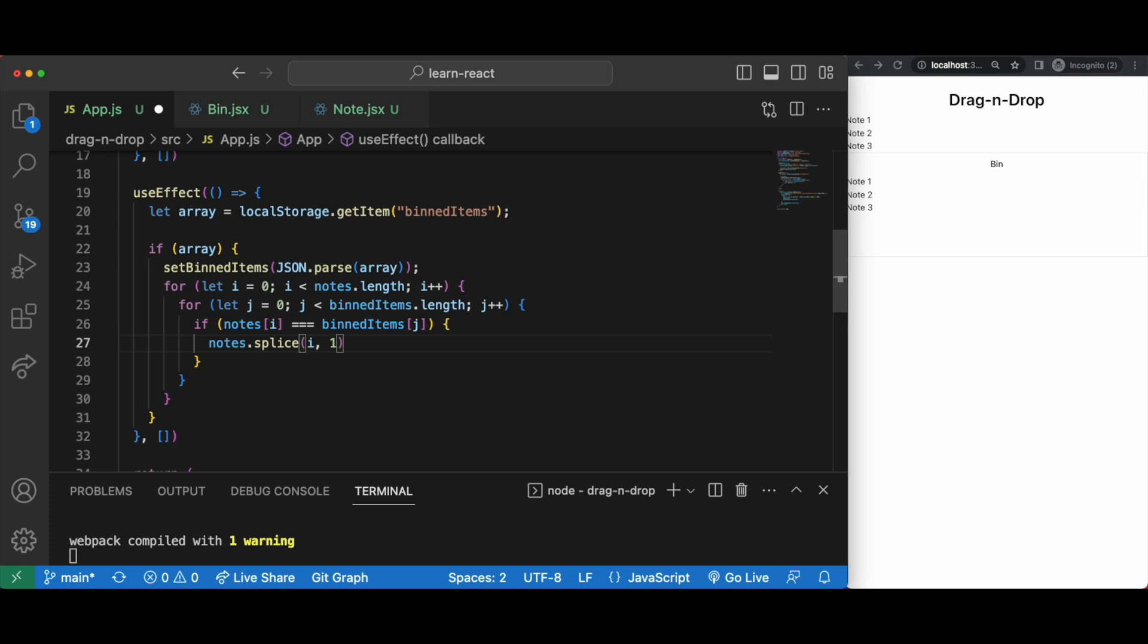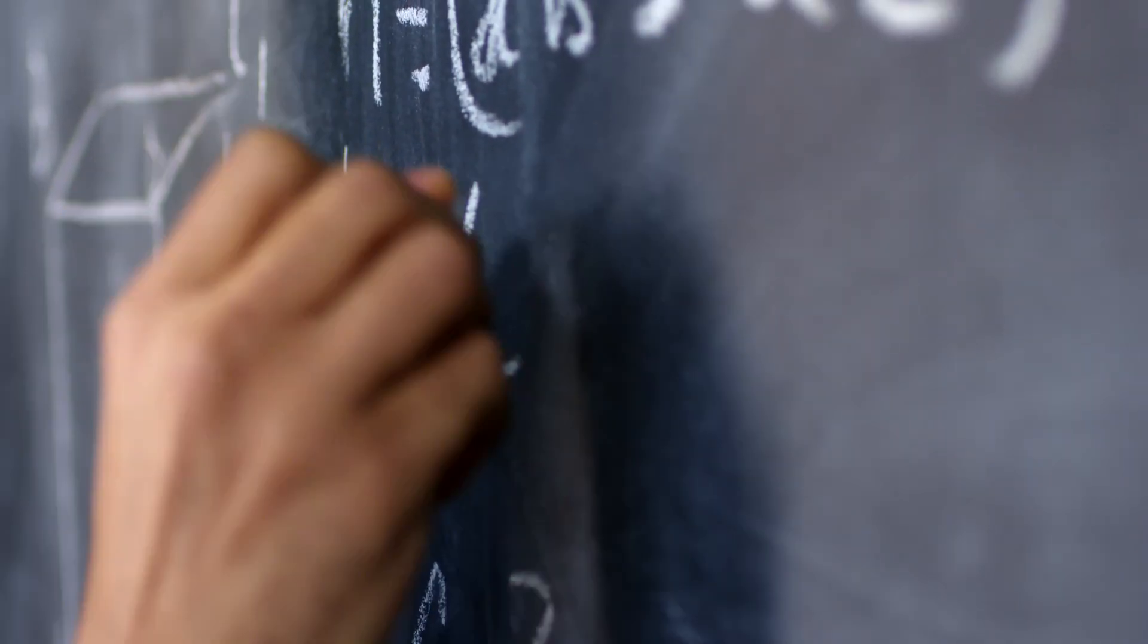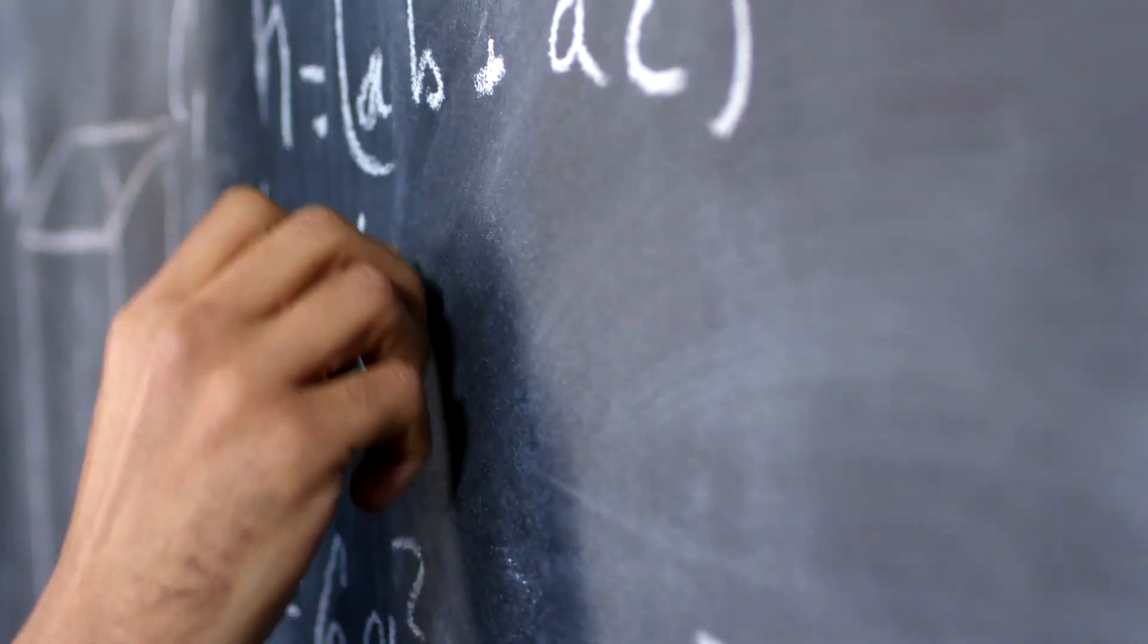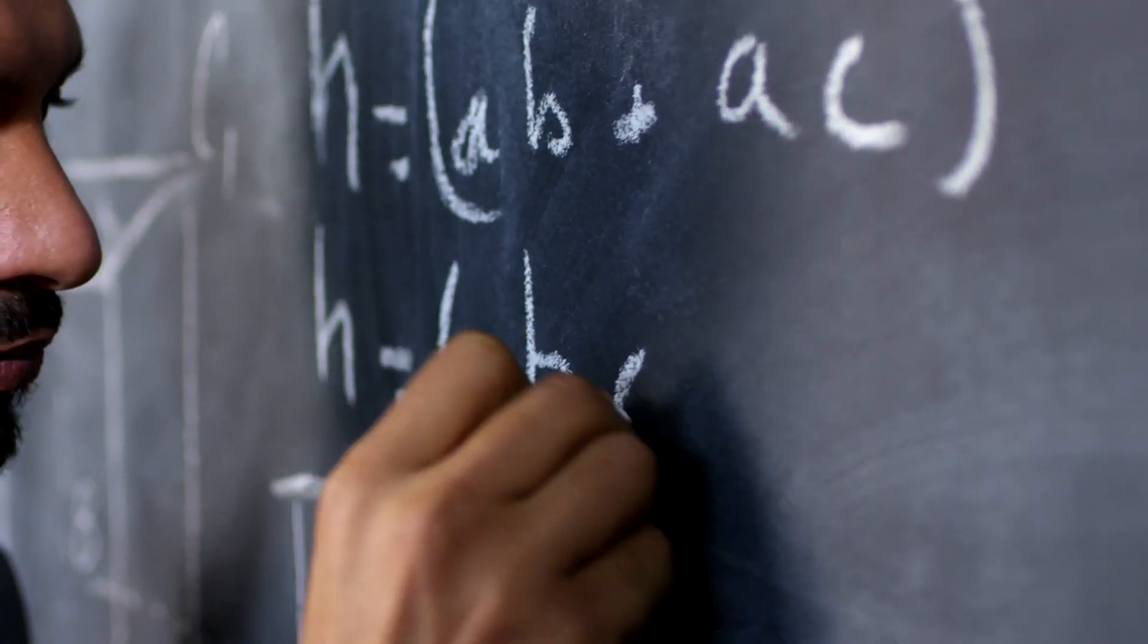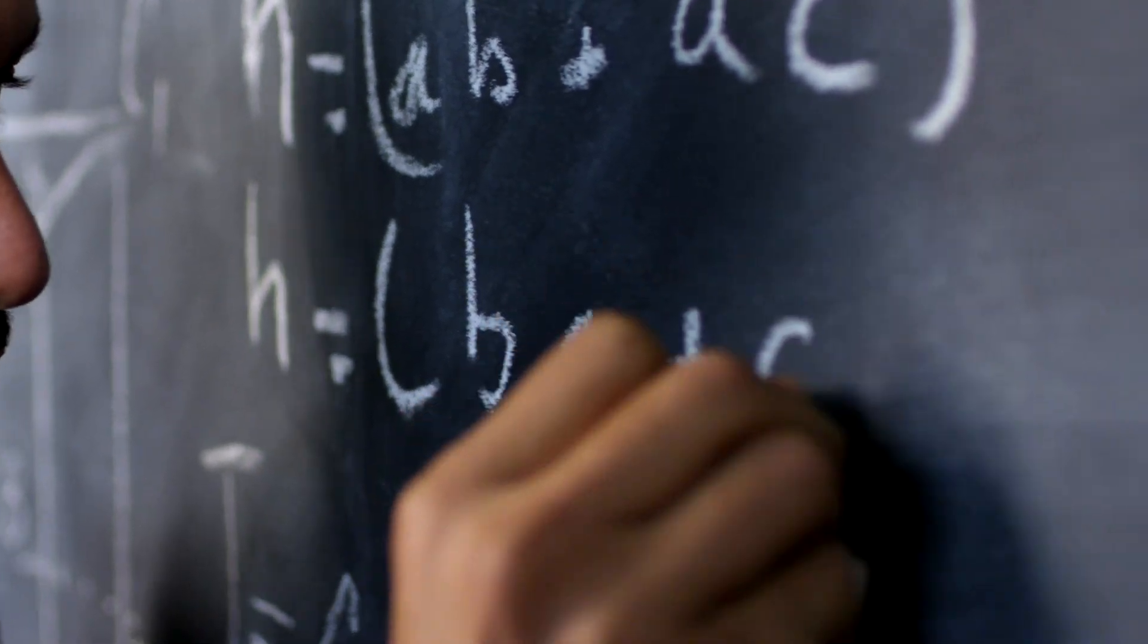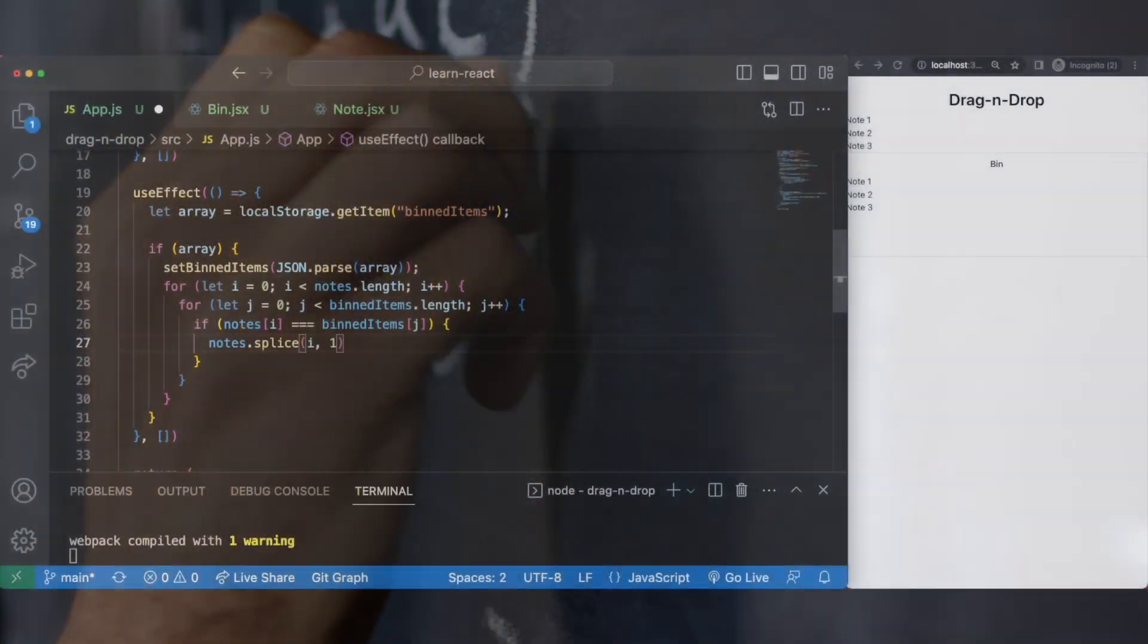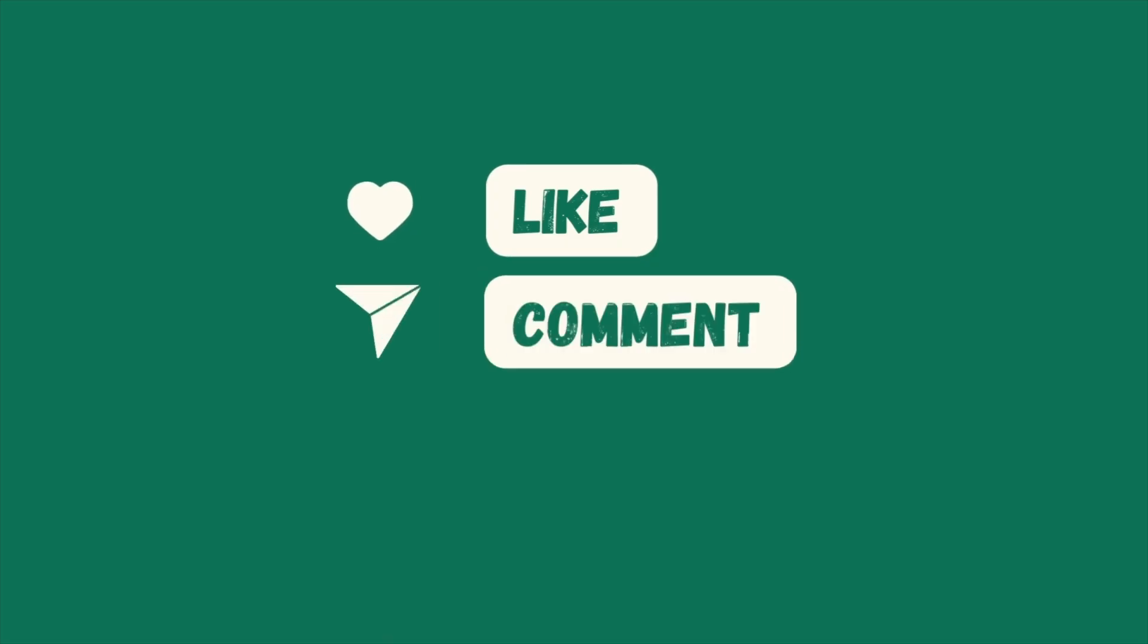Something else to mention as well: this nested loop may be a safe option but there may be a better way to do this overall. Because if we think about this logically, if the original note gets deleted once it's dragged into the bin, we never really have to check through the entire bin items array. We surely only need to remove whatever matches the most recent item that's being added to this bin items array. I'll leave that with you to think about and play around.